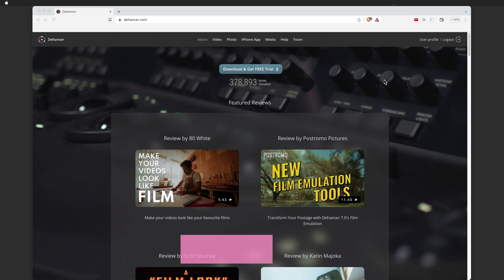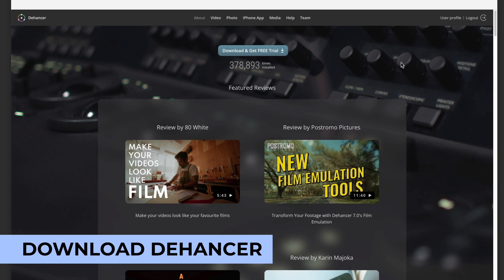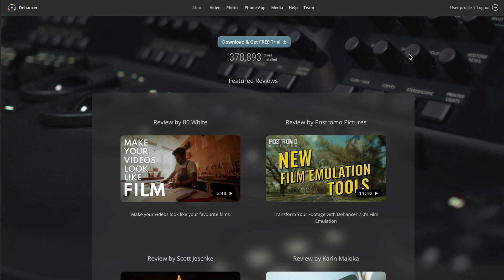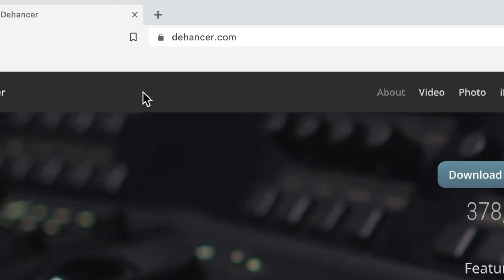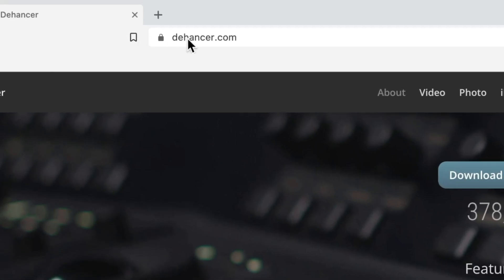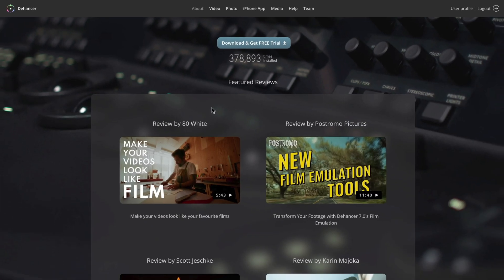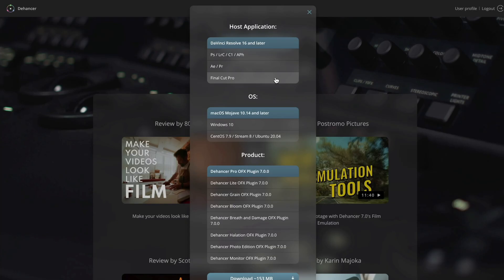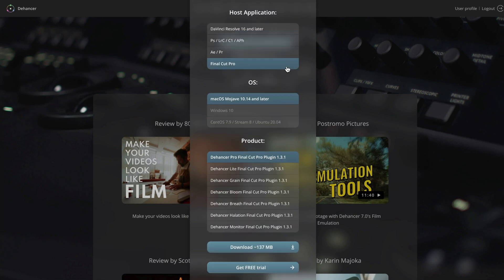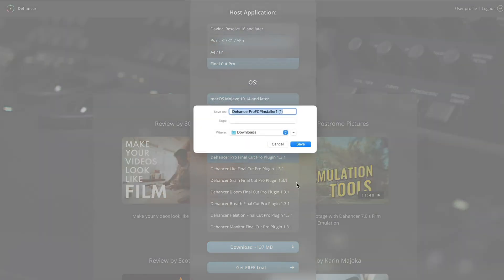Now let's set up Dehanser. After making sure your computer meets the system requirements for the plugin, download the latest version from www.dehanser.com. Click the button download and get free trial. Select Final Cut Pro as the host application, and then select your desired Dehanser plugin. Now you can hit the download button, and your download will start automatically.